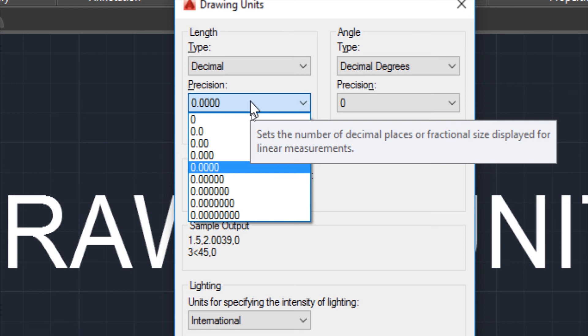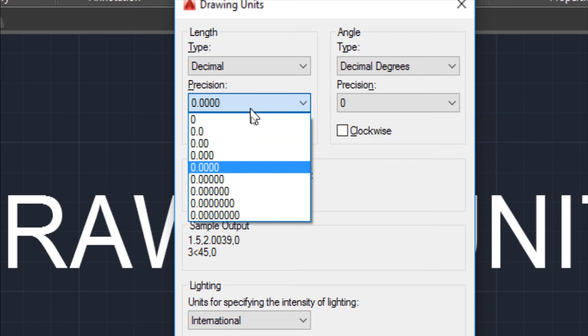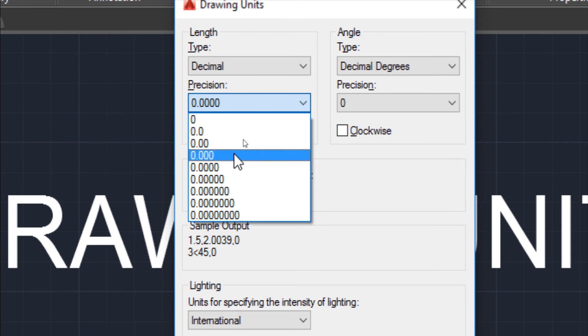If I want 3 digits after the decimal in dimension labeling, I will choose 0.000. Zero means no digit will be shown after the decimal.